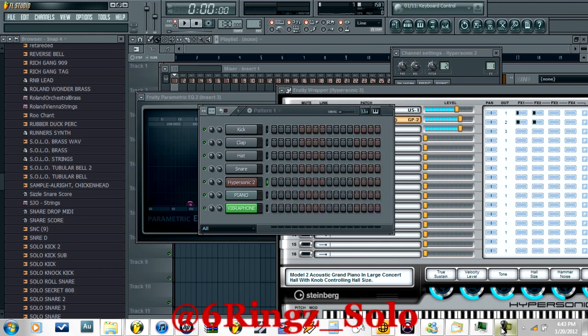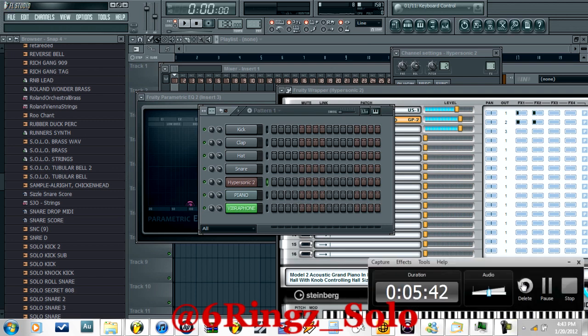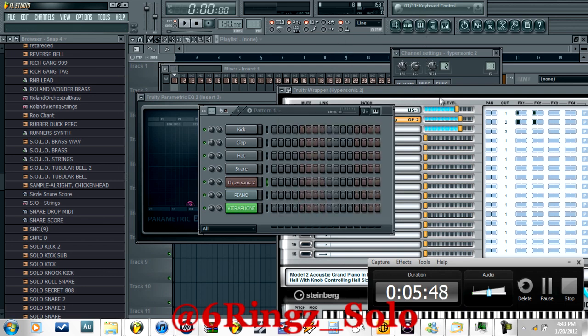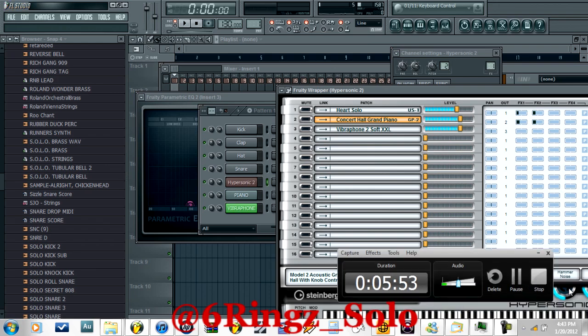I don't know why nobody's ever made this video — I just figured it out, it's not really that hard. There you go, so now you guys can play around, save it, open it back up. That's all you need to do. Peace.